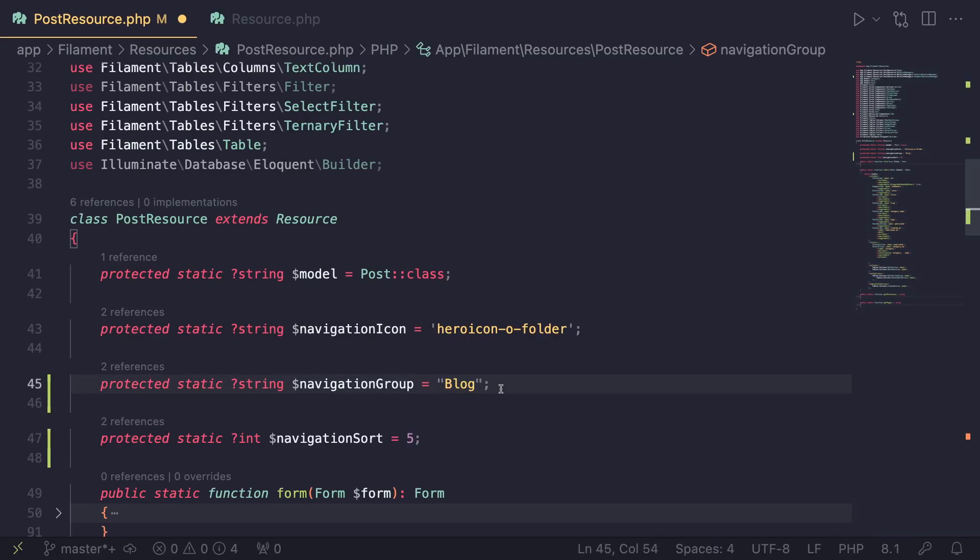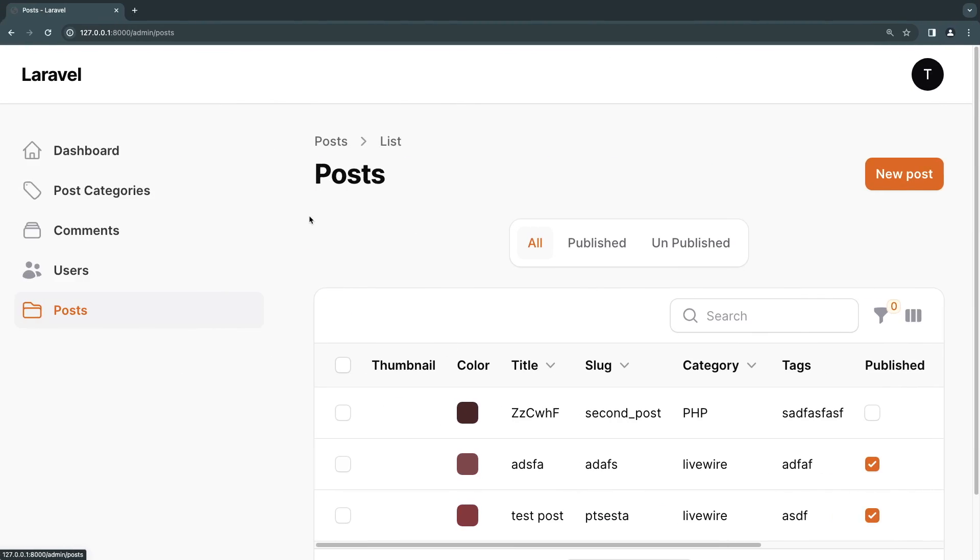As you can see it's protected static string. Obviously we need to make sure it is nullable, so that's why we add the question mark. Then the property name is navigation group. Inside here you need to give it a unique string for the group. In this case, because all the post is related to the blog, I'll name this blog.